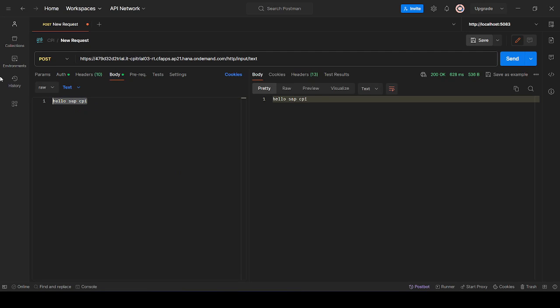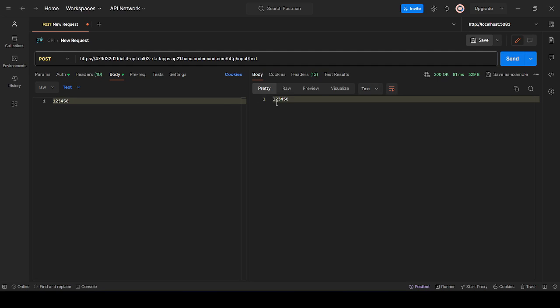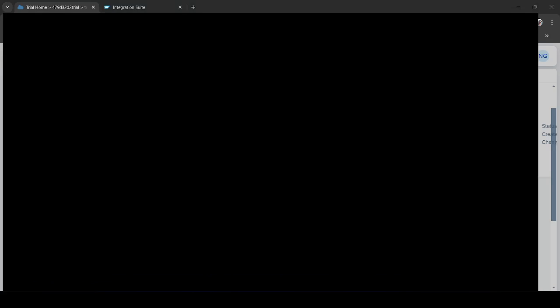Let me show you something else. Let's say I'm passing one two three four five six and receiving the same as a response. That means our iFlow is working.